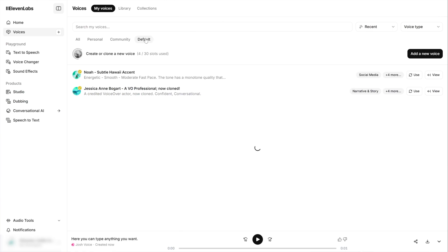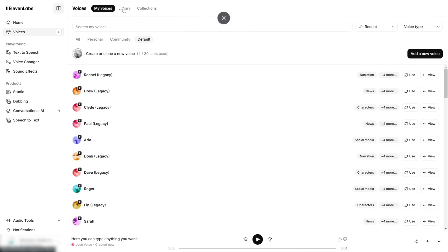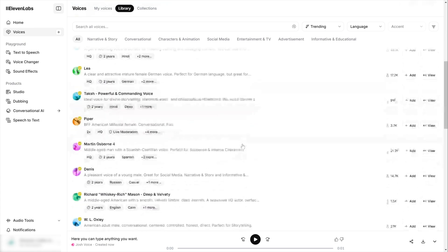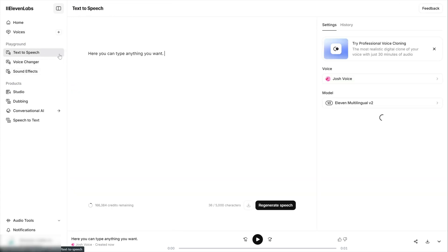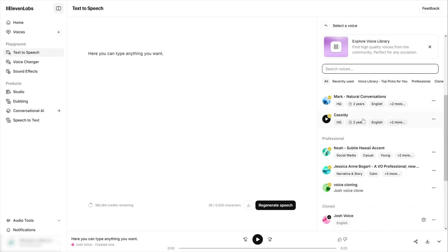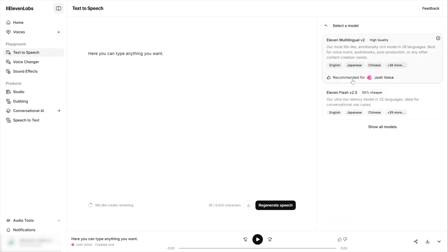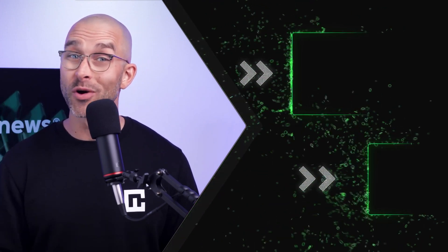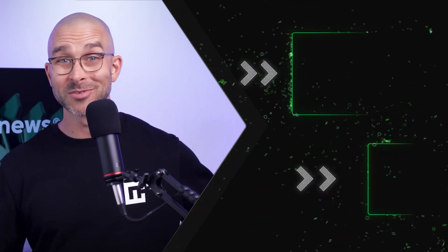So at the end of the day, Eleven Labs voice cloning is one of the most lifelike and impressive options on the market. Because of its friendly pricing and an abundance of generation possibilities, it's a great tool not only for businesses, but also for content creators and individual users as well. The main downside is a grueling period of verification and processing, but if you have ample time, it's totally worth it. Thanks for watching, hope you enjoyed the video, make sure to like and subscribe for more content down the line, and I'll see you soon.